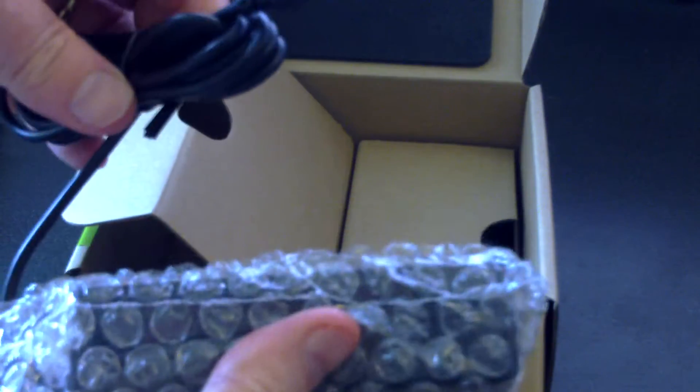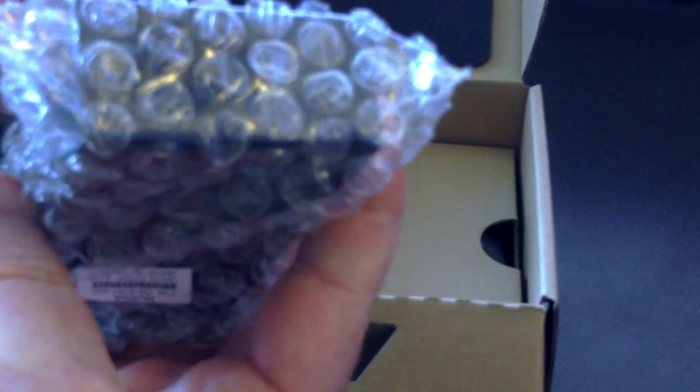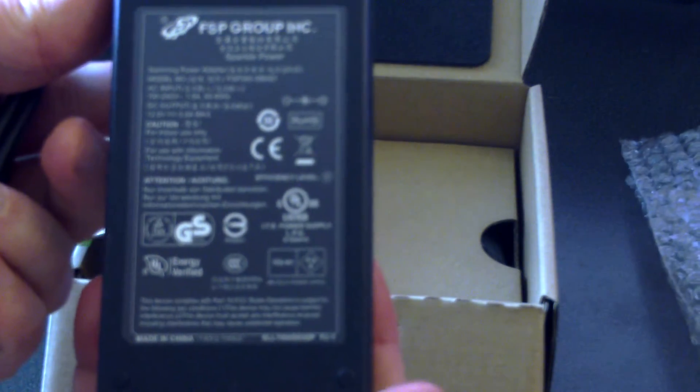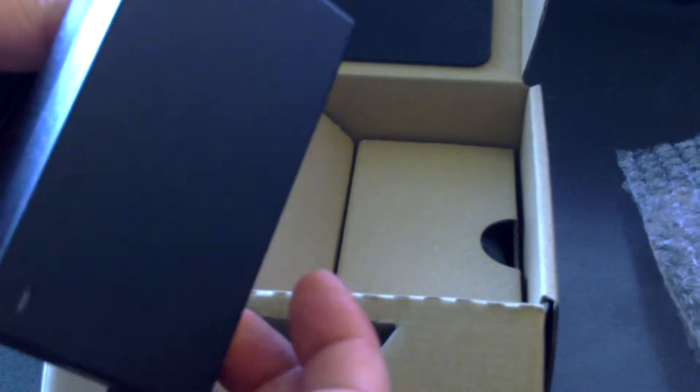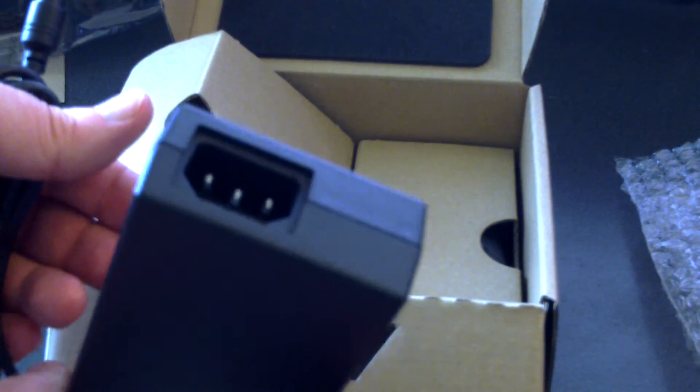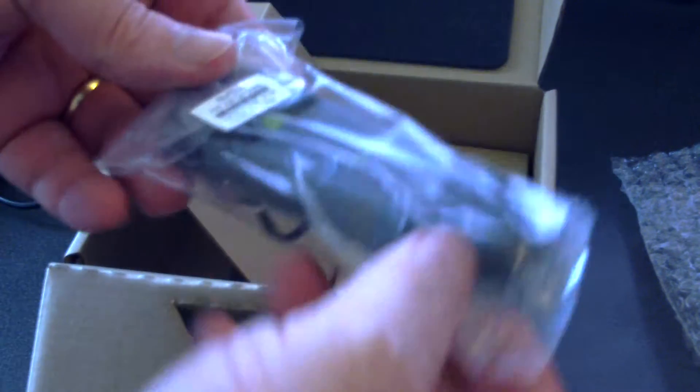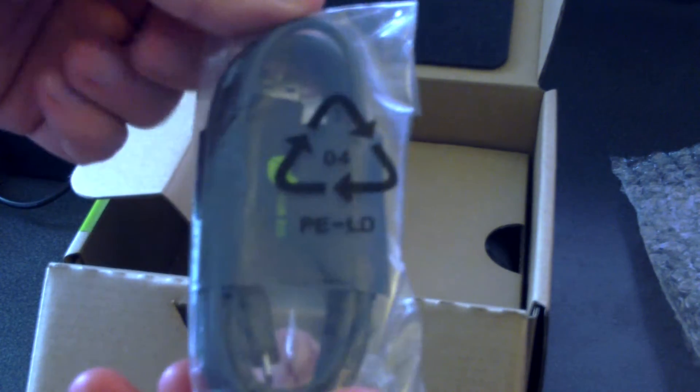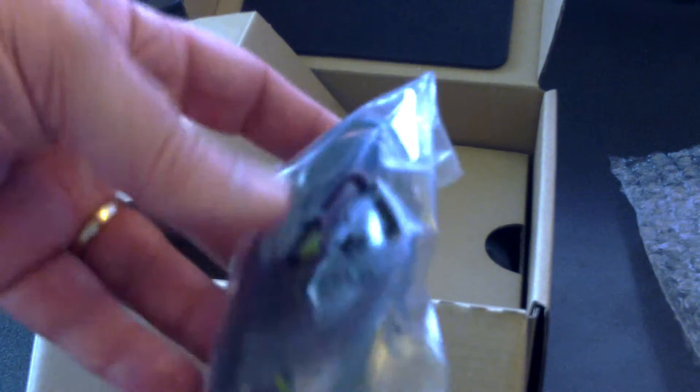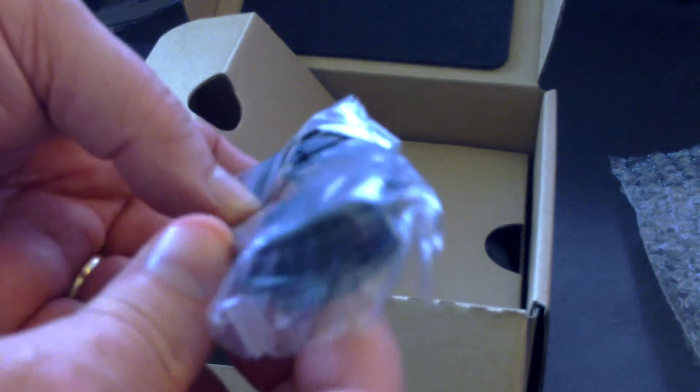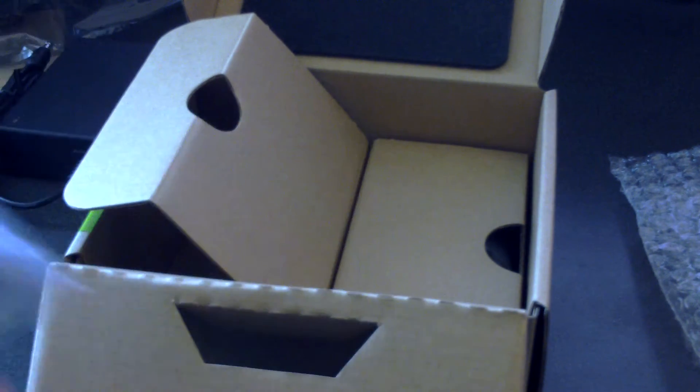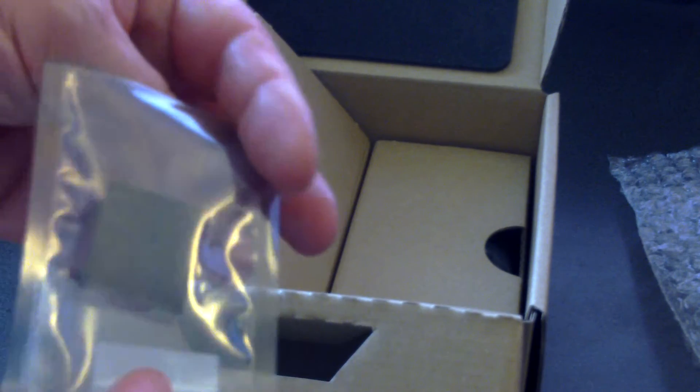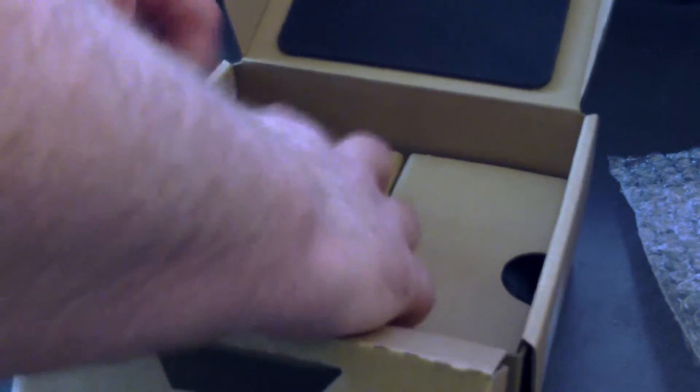Power adapter. USB cable, micro USB on one end. A little sticky pads. And power cable.